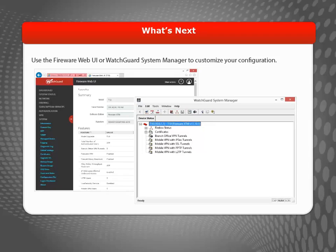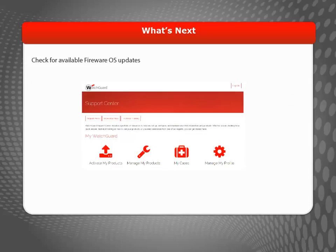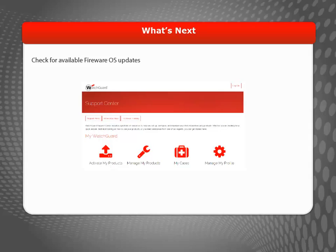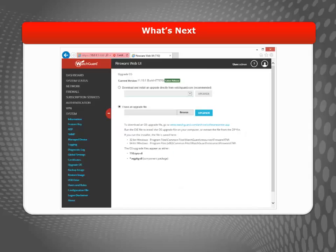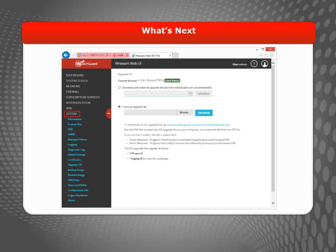If this is a new device, it's a good idea to upgrade to the latest version of Fireware OS. You can check for updates at the WatchGuard Support Center. If your Firebox uses Fireware version 11.10.1 or higher, you can see and download available OS updates right from the Fireware Web UI by selecting System, Upgrade OS.